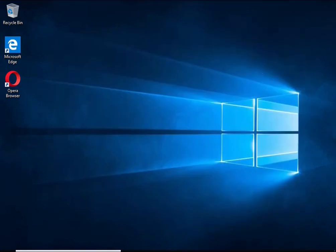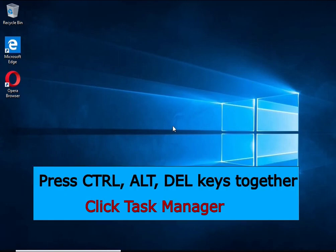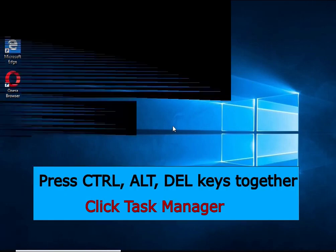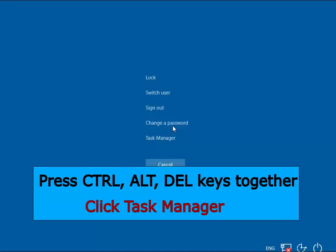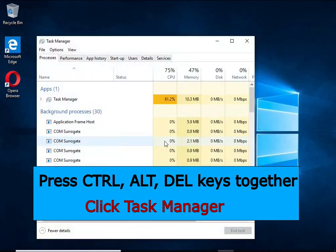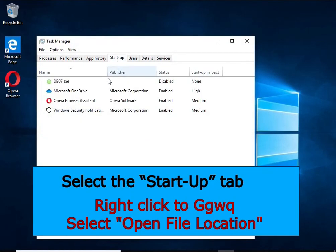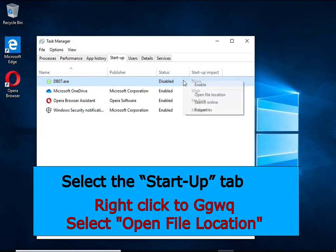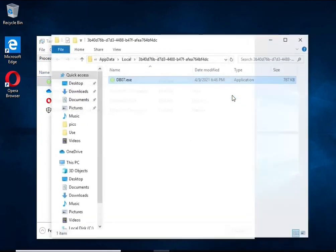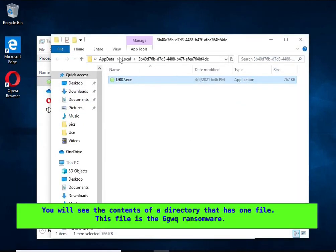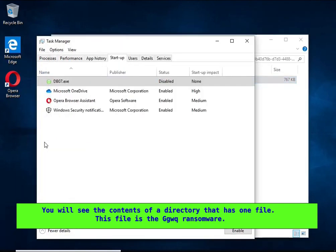Run Task Manager and select the Startup tab. Right-click the HHWQ Startup entry and select Open File Location. A directory containing one file will open in front of you. This file is the HHWQ virus.